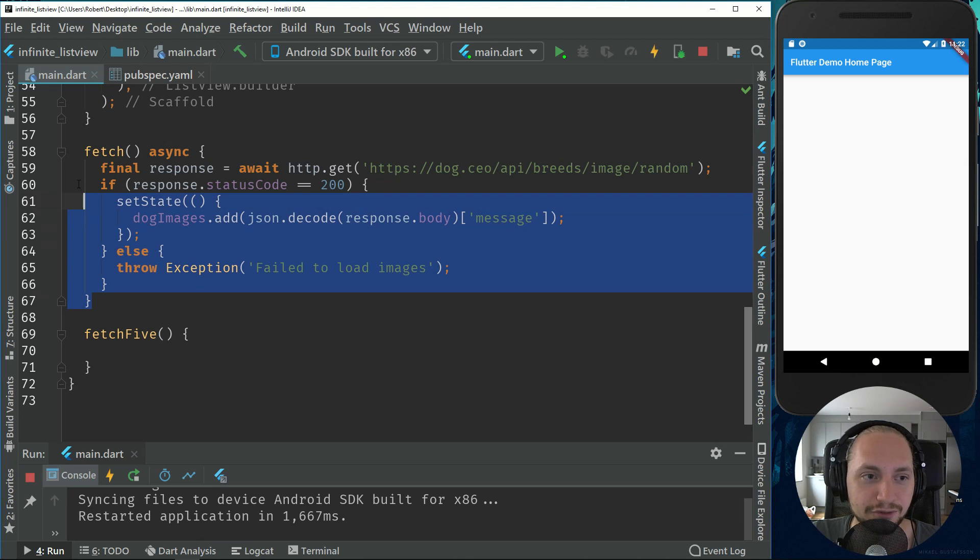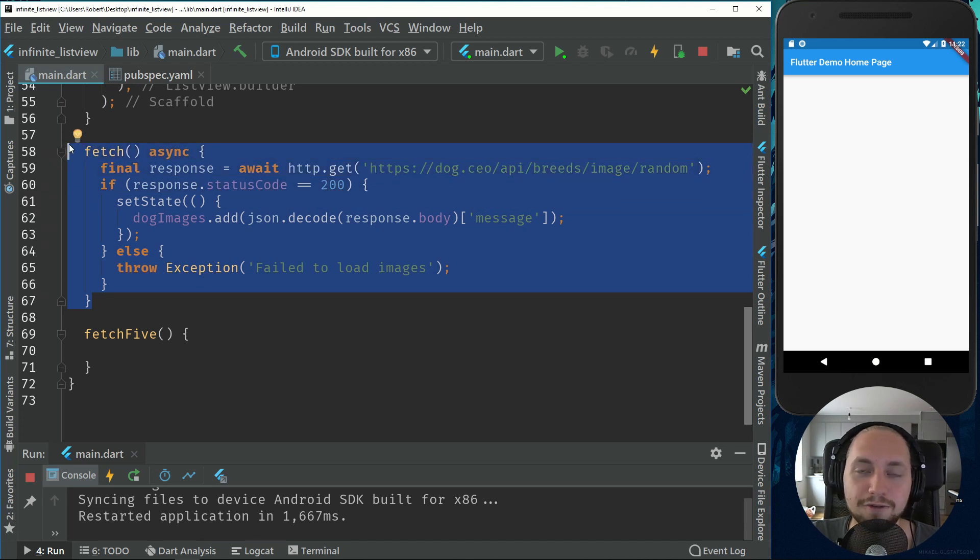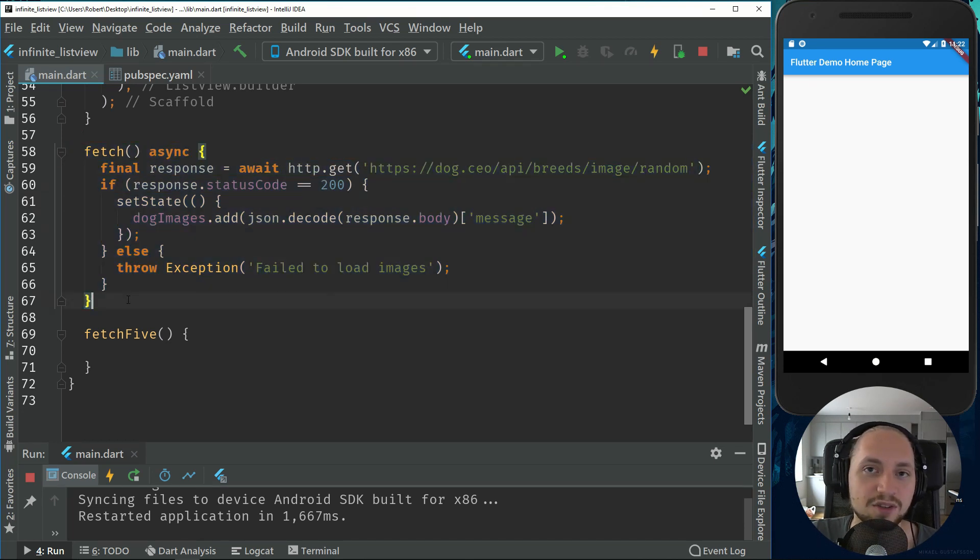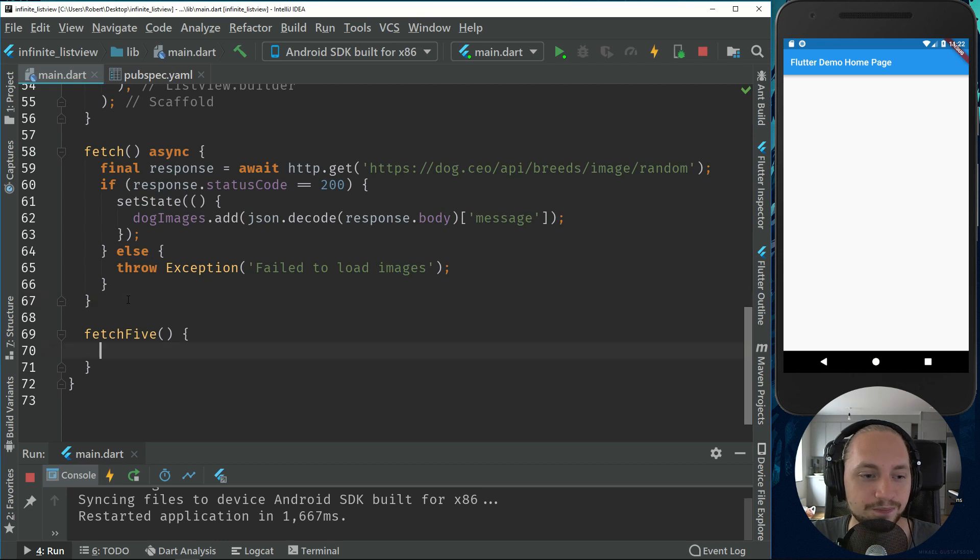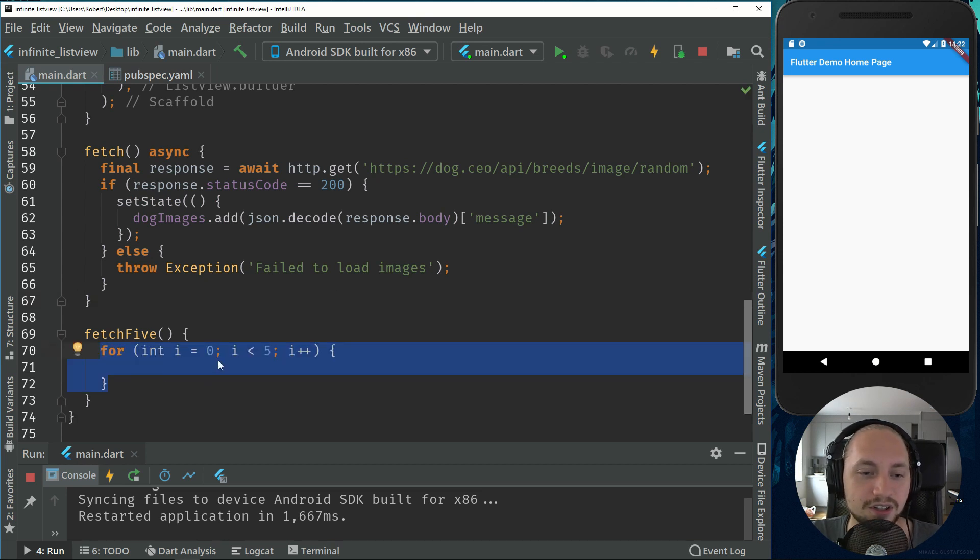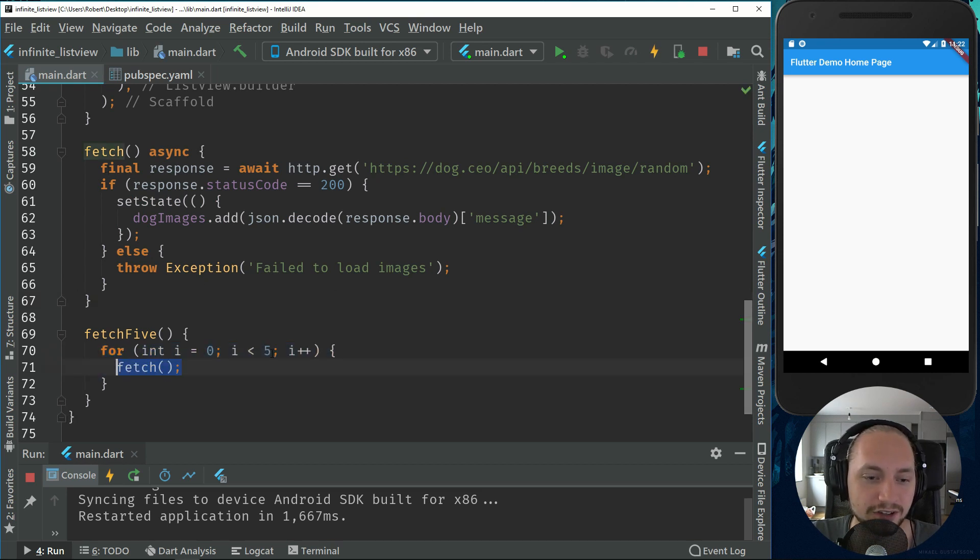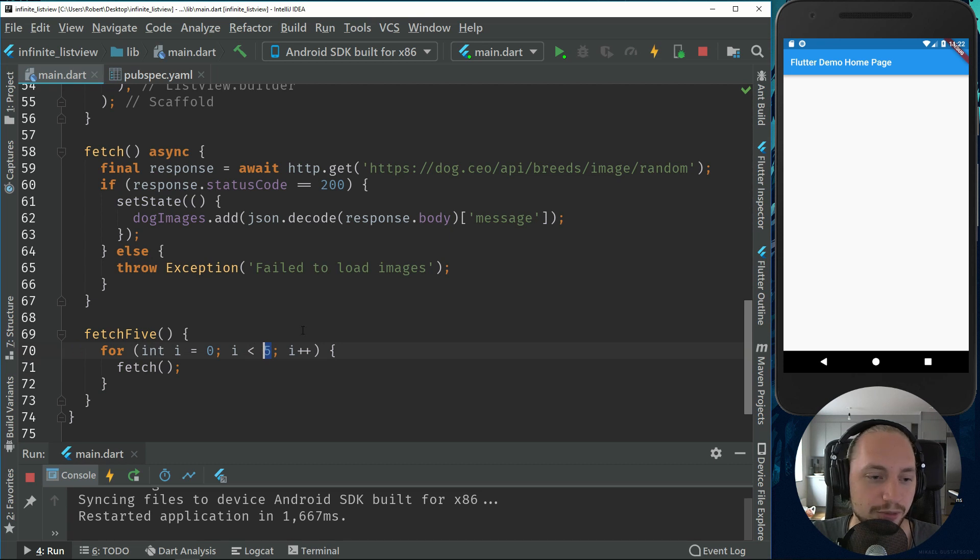If you're using Firebase, for example, you can just fetch the top five images or fetch the top five posts or whatever you want to do. And this will just call the fetch method five times. So it's just a simple for loop.